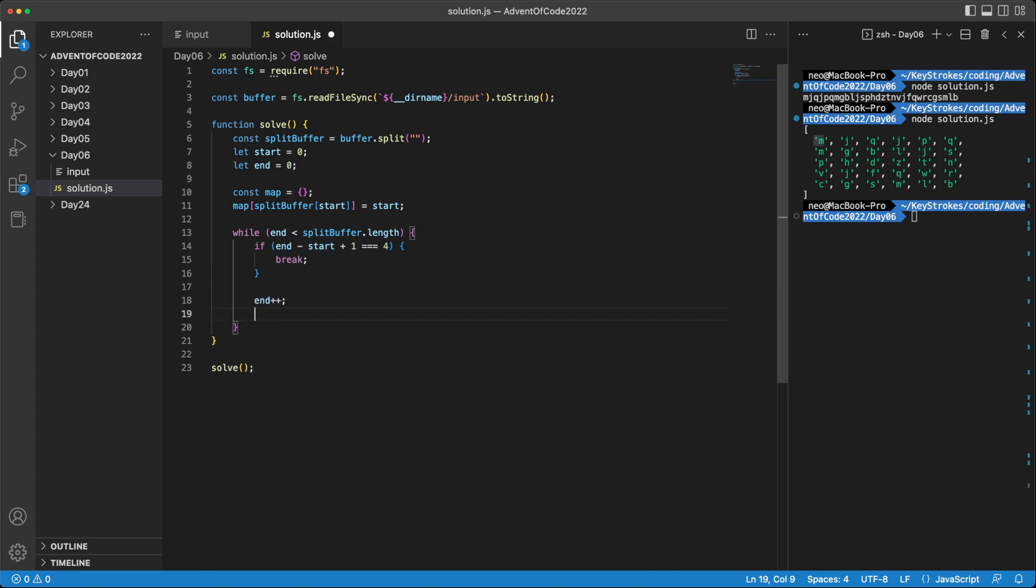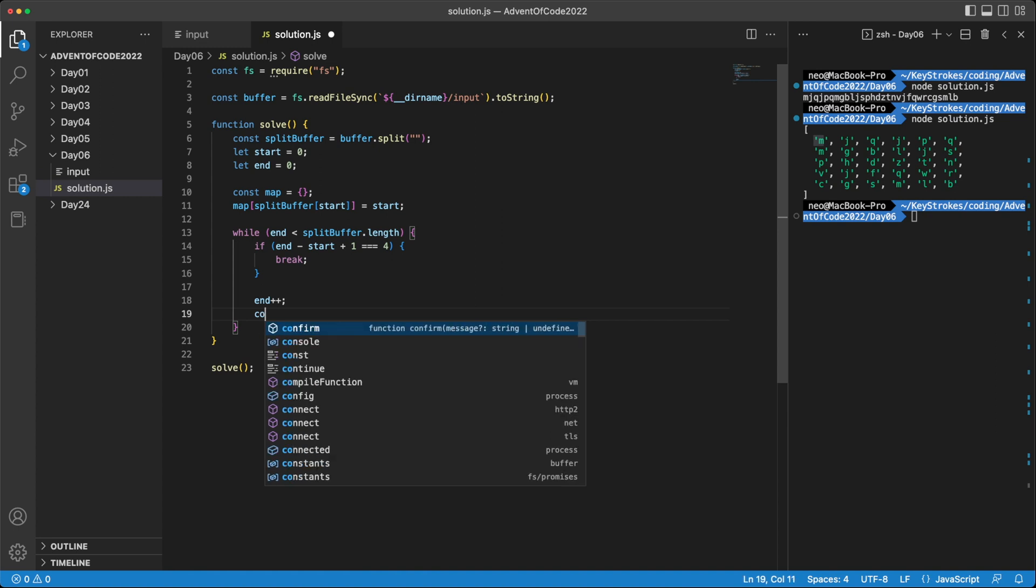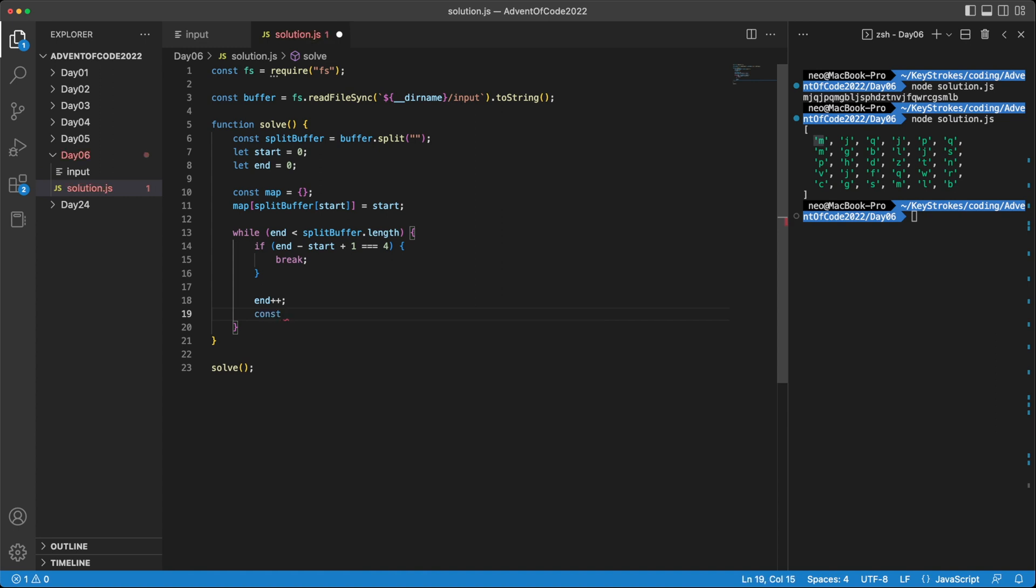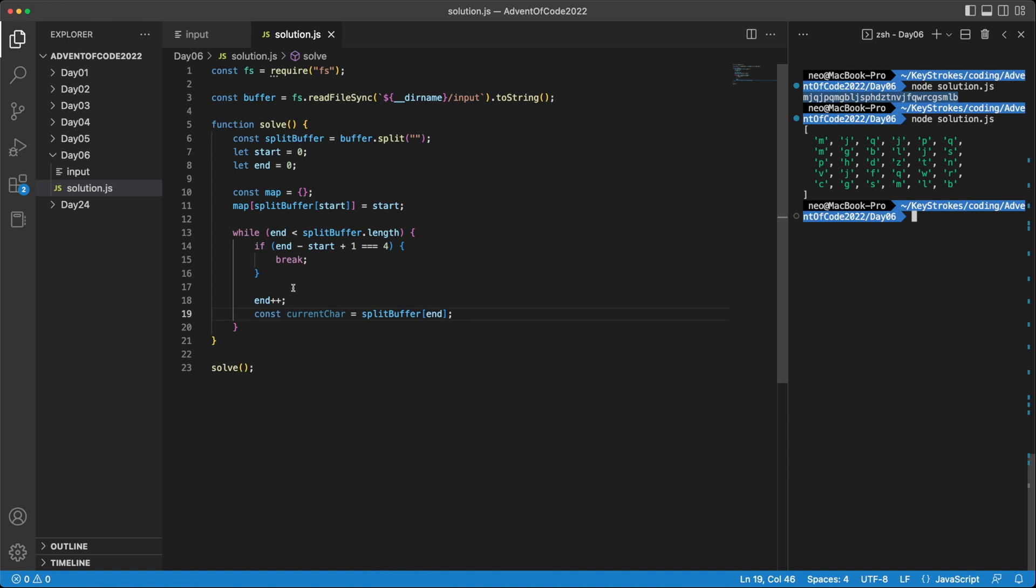And then we'll pick the current character, which is at the new end of the window. So we can store that in currentChar, and access it by splitBuffer and then end. And let me copy this just so that we can do some dry runs as we write the program.